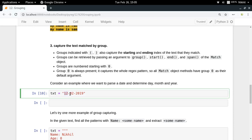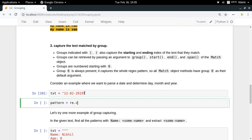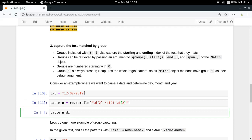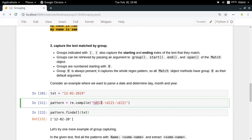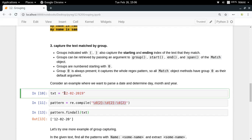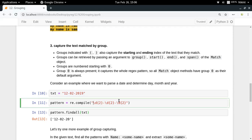Say you have a date text and you want to get the day, month, and year parts separately. To do this, define a pattern using re.compile: '\d{2}-\d{2}-\d{4}'. If you try pattern.match or pattern.findall, you just get the complete match. But to extract the values separately, you define groups by placing parentheses around each part — around the day digits, month digits, and year digits.